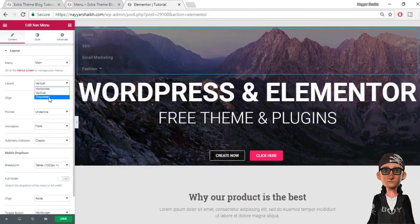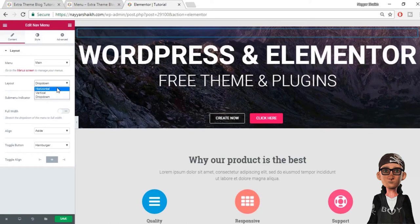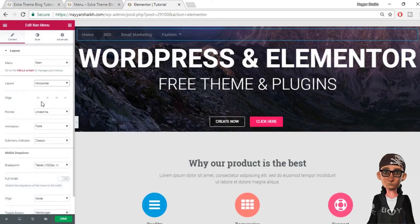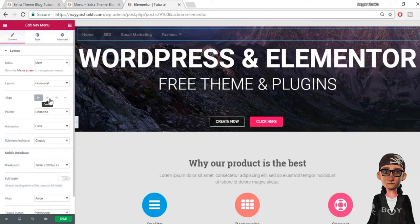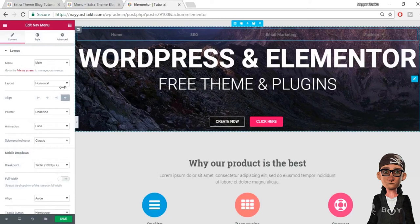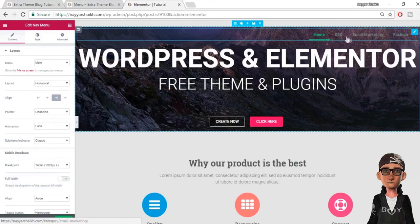You can also make it dropdown — we'll be using the dropdown option when we create a menu for mobile later in this video. Now let's make it horizontal again. You can also change the alignment; by default it is set to left. You can make it center, right, or justified — whatever you like. Let me make it right-aligned.